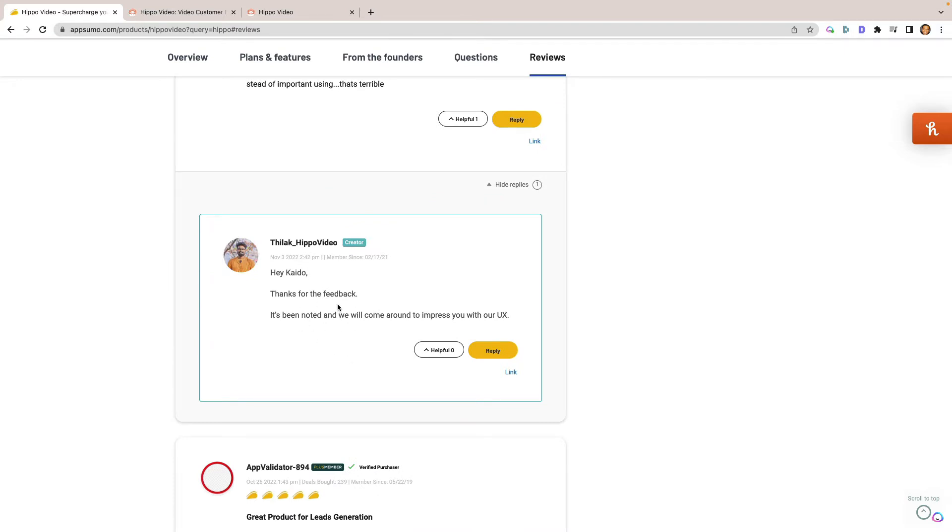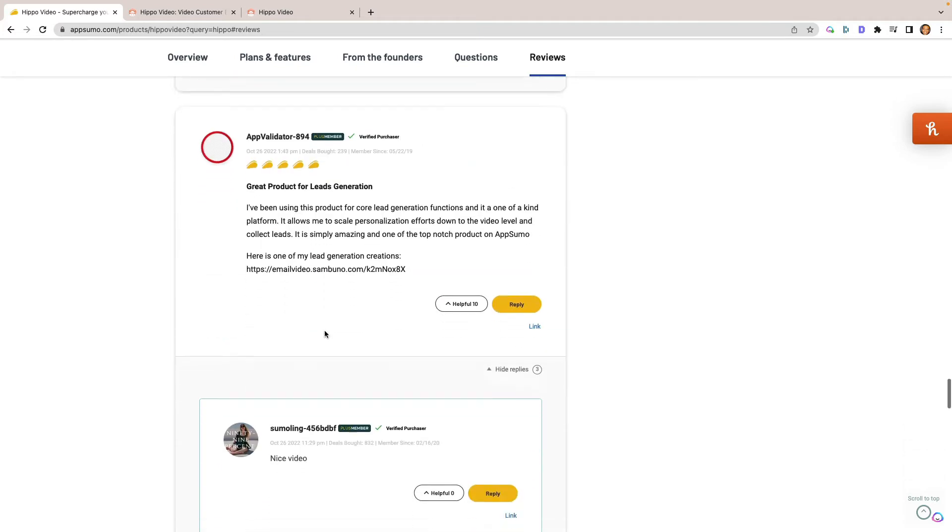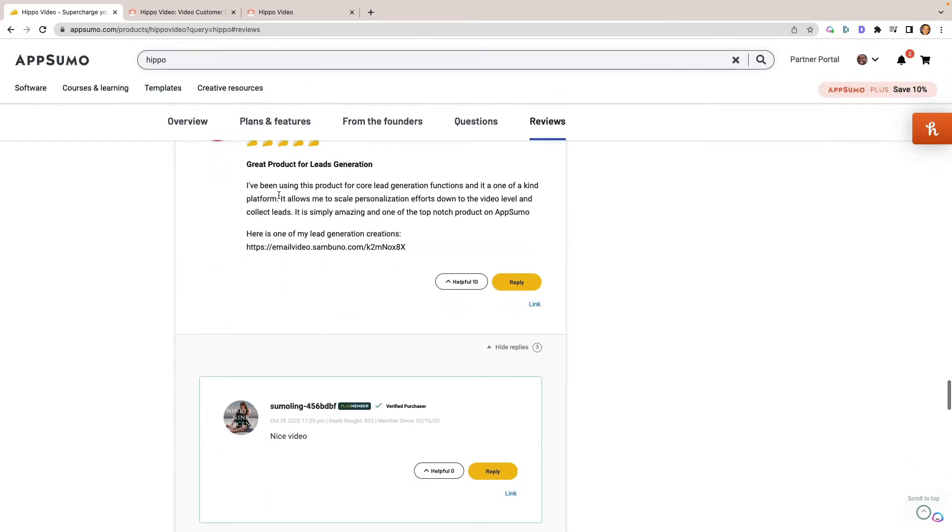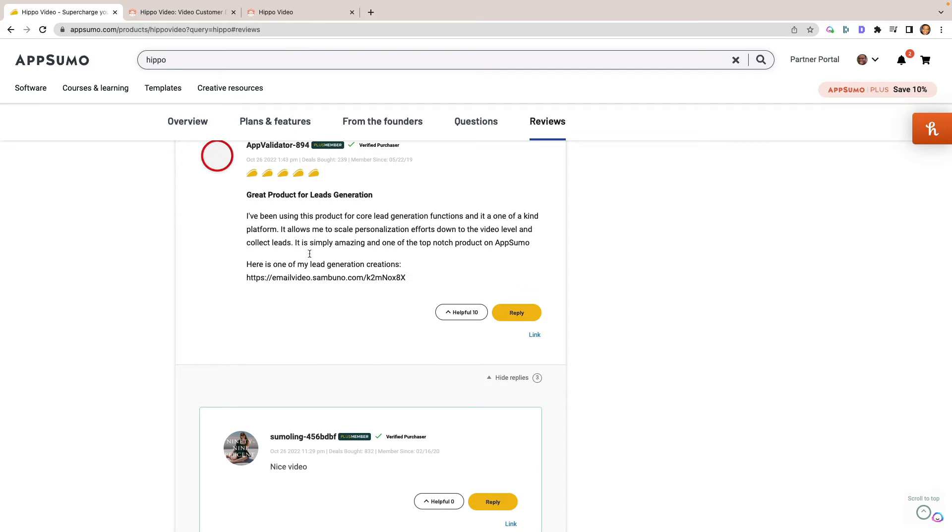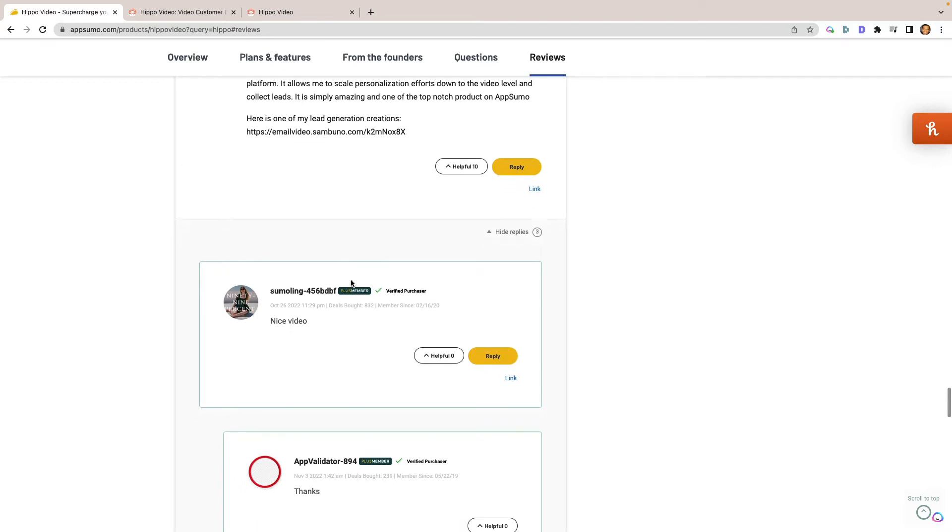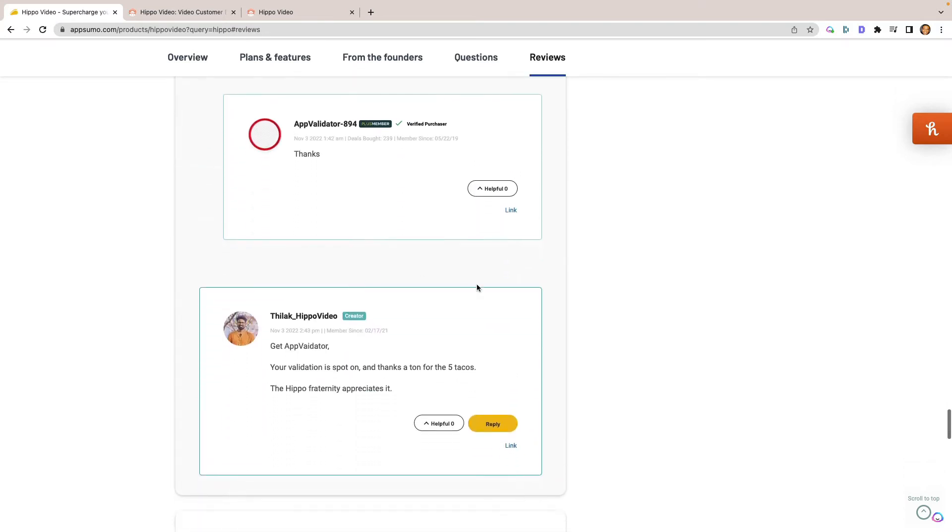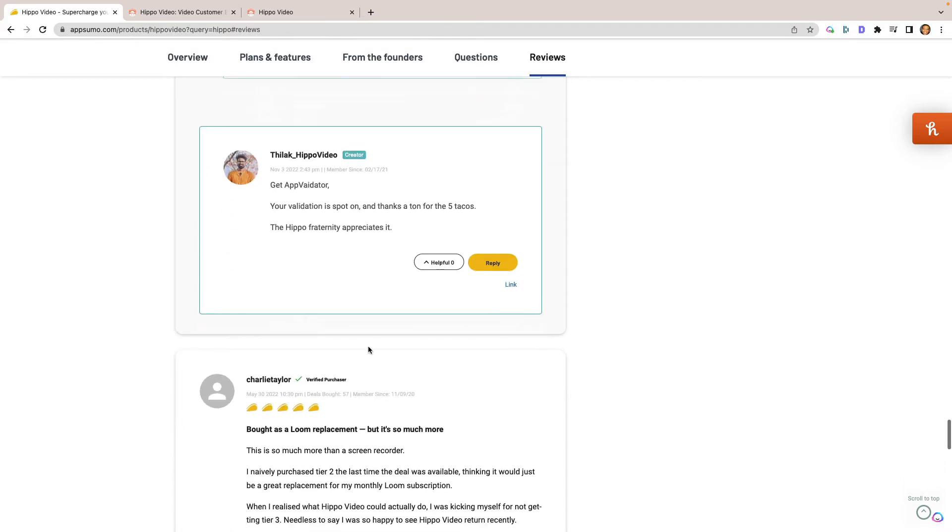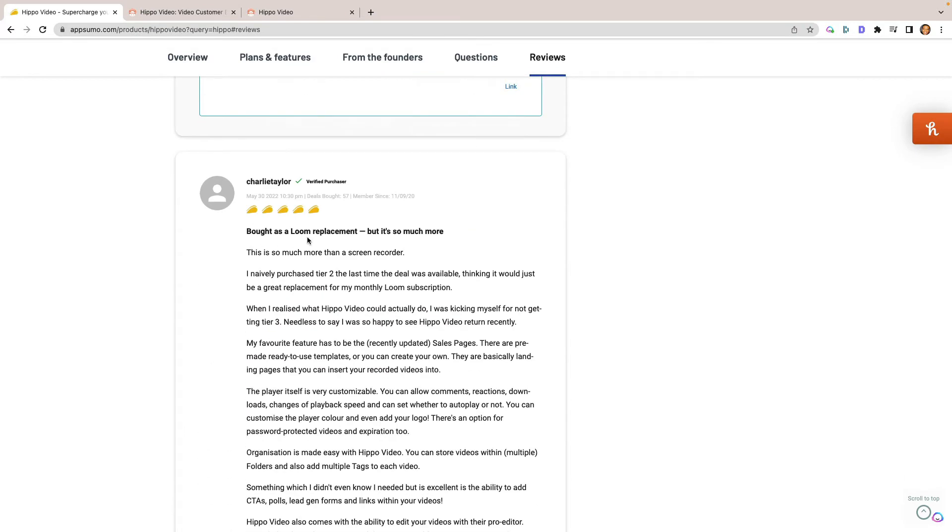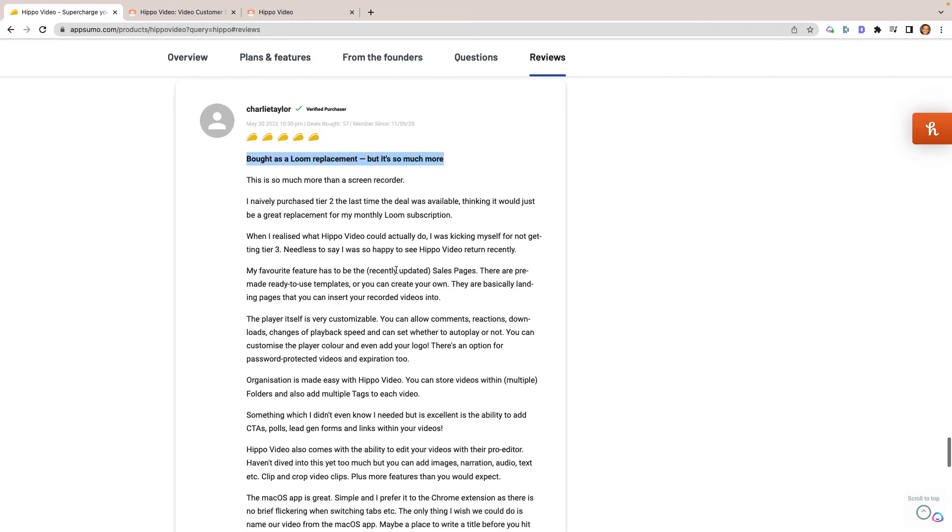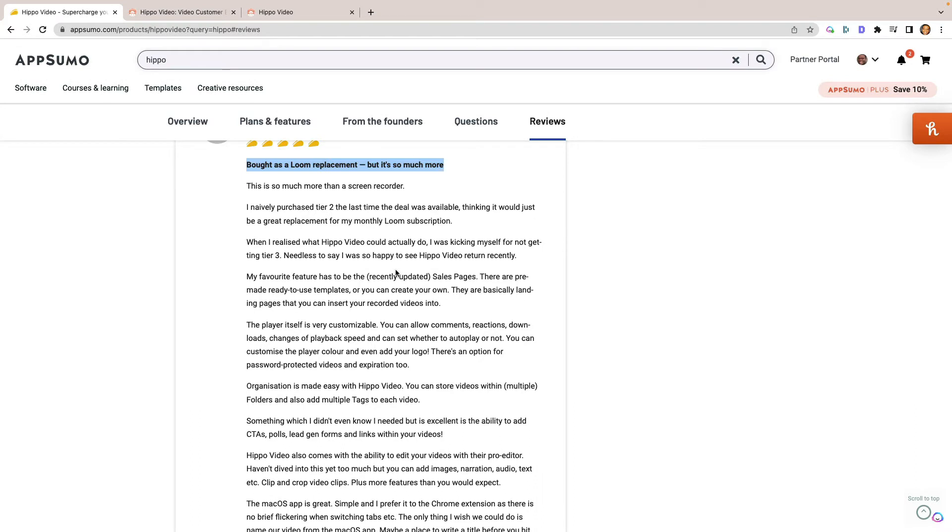But I actually think that it works well. Here's them responding, saying thanks for the feedback and that they are working on it. Great product for lead generation. I totally agree with this because it makes it so much easier to be able to have a link that's right there when people click after they watch the video. You can have the call to action in the video and it makes it really awesome. Great app validator. Bought Loom as a replacement, but it's so much more. Yeah, I totally agree with this one right here for what it's able to do. As you see, people like it. You have a couple who are kind of picky in terms of the user experience and the interface, but it's actually pretty good in my opinion.